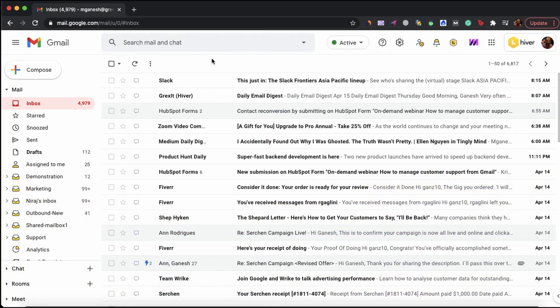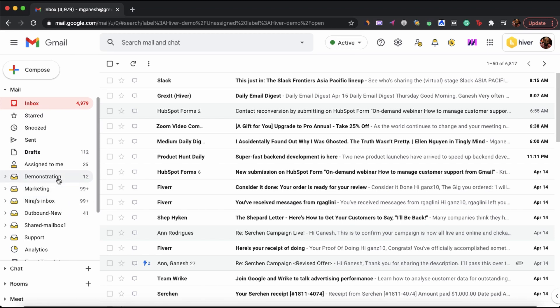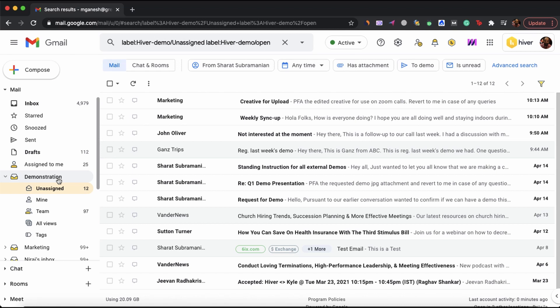This is Hiver, a shared inbox tool that works within Gmail. With Hiver, you get to manage all your shared inboxes from Gmail's left side panel. As you can see, this is our demonstration shared inbox.